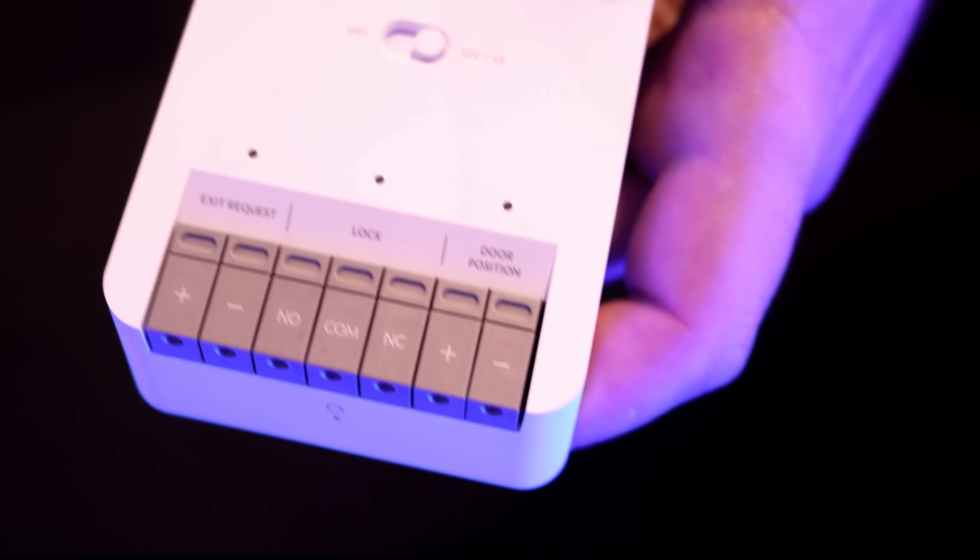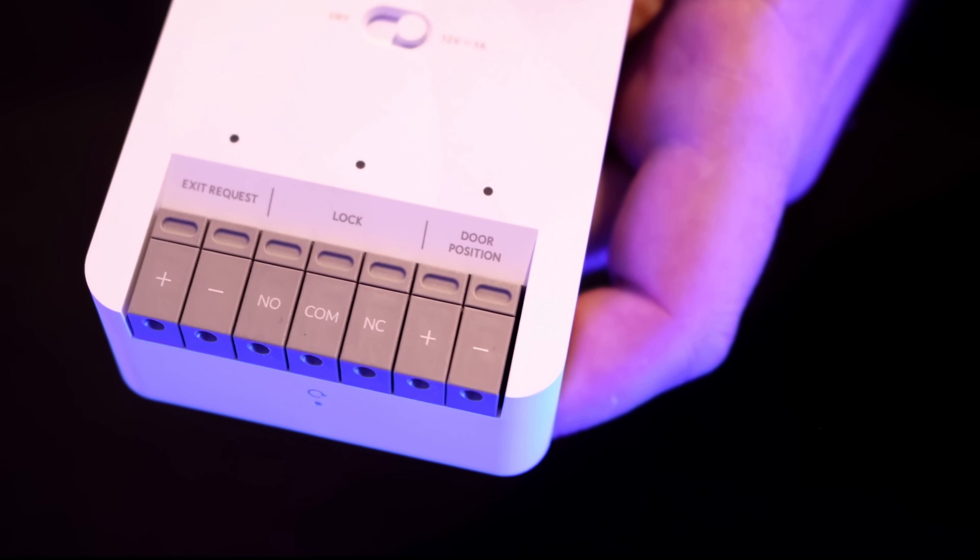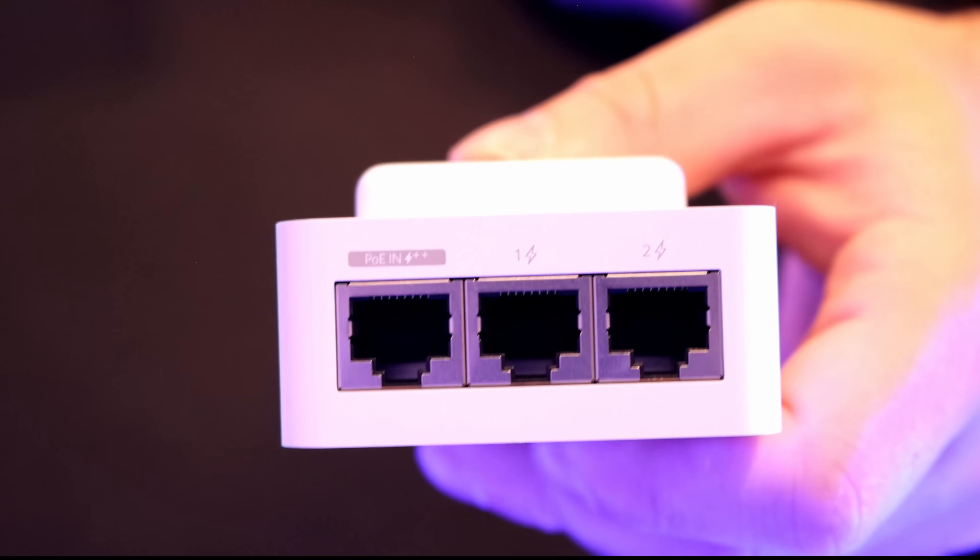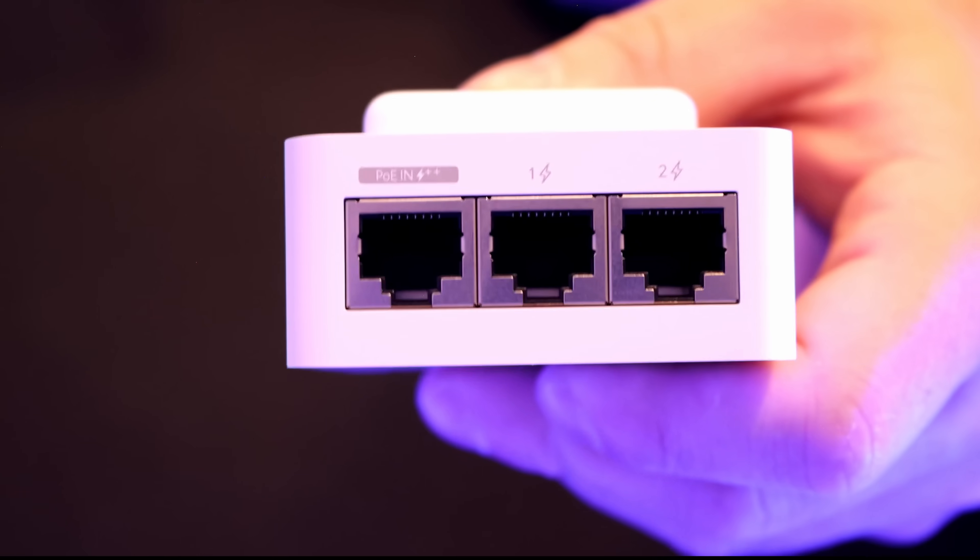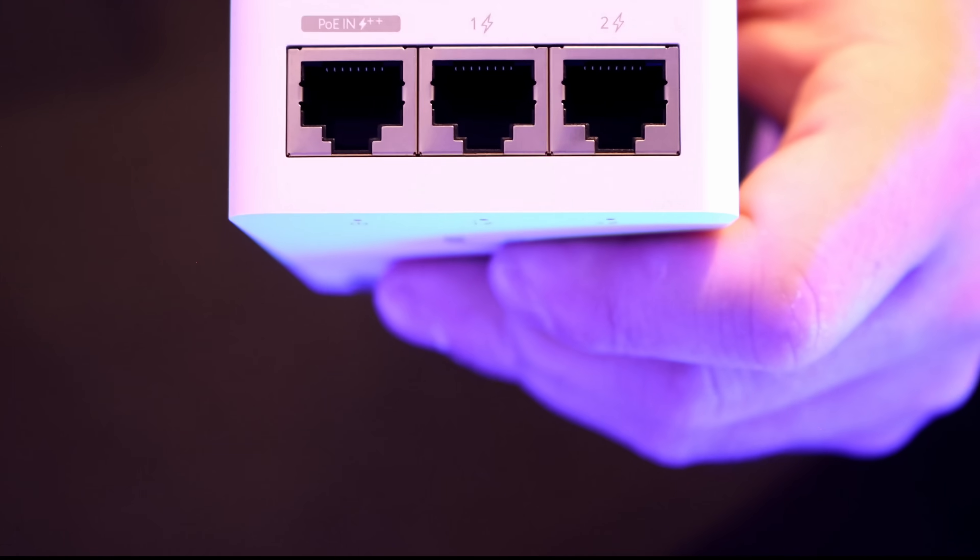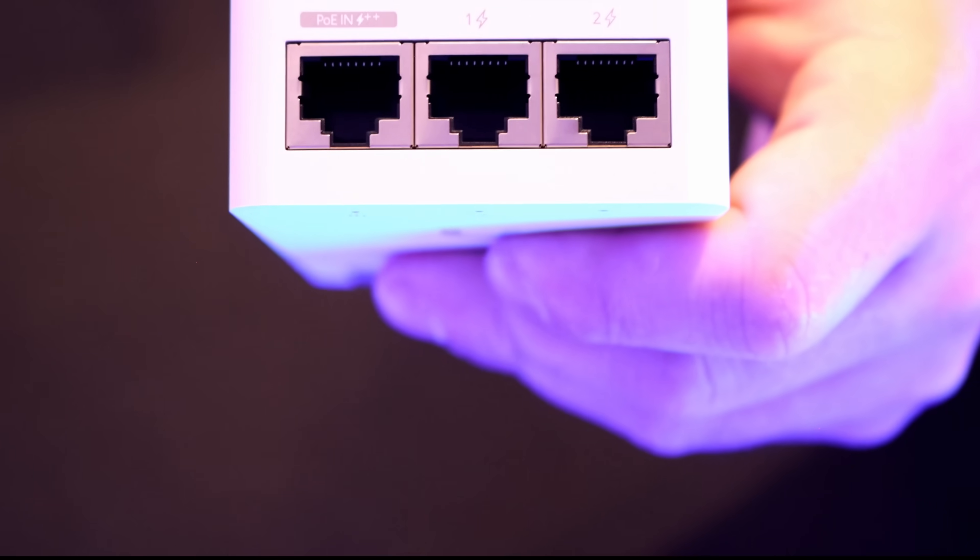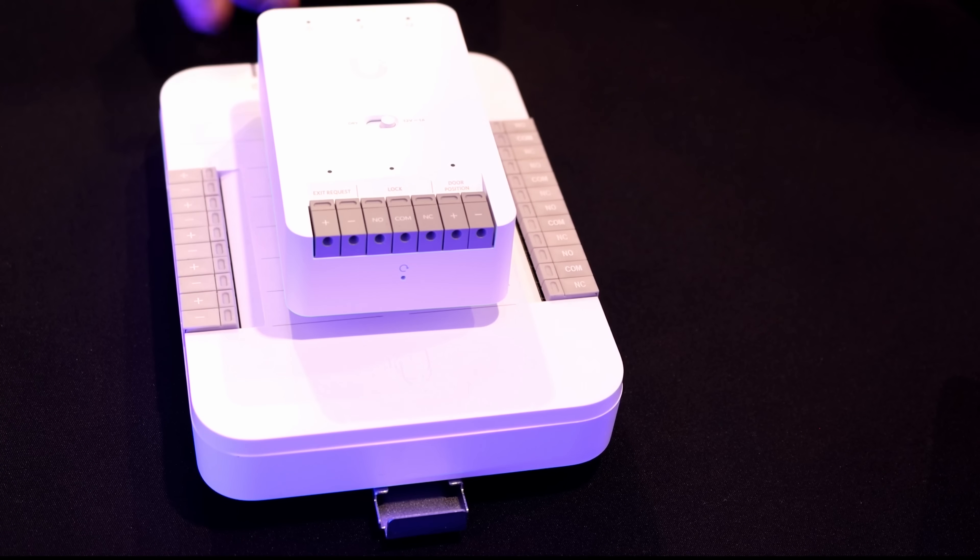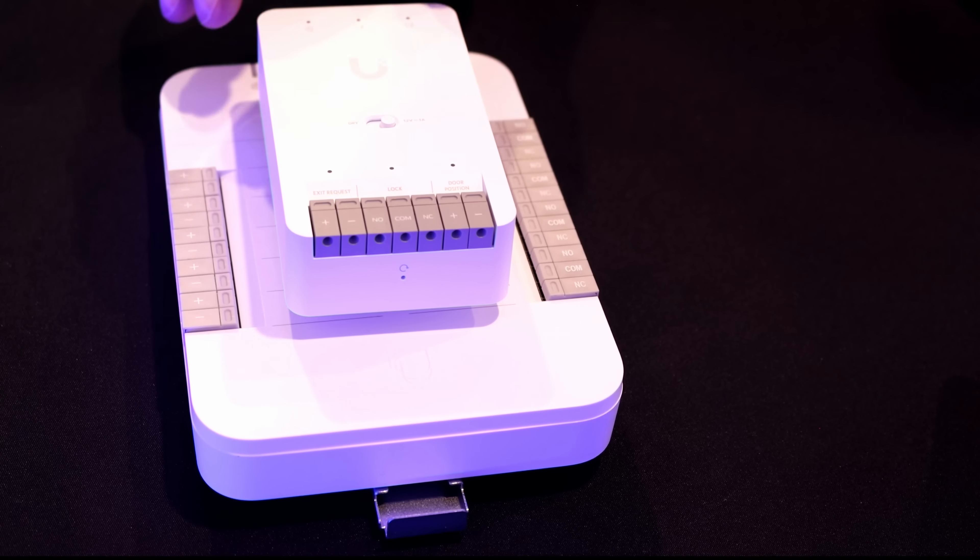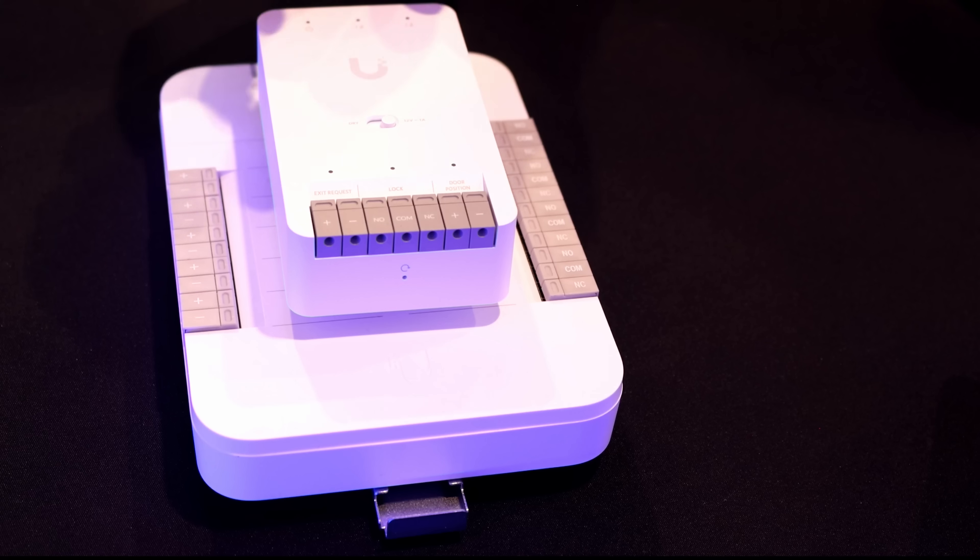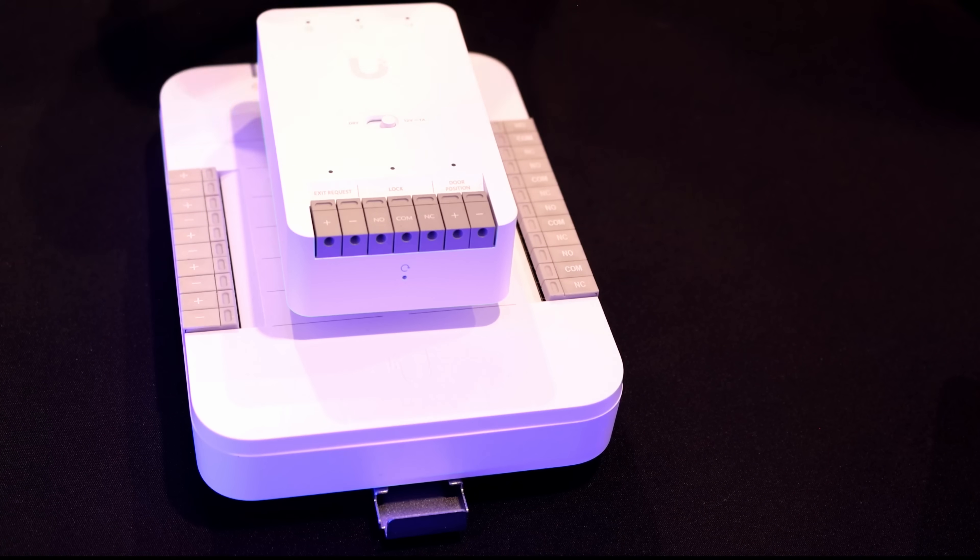You can also see that we have exit requests, lock, and door position. On the very top of the mini hub, we have our different ethernet ports that will be powering up our readers, as well as powering up the hub itself by PoE++. Now this is a size comparison between the standard hub and the mini hub. The mini hub is a lot smaller.